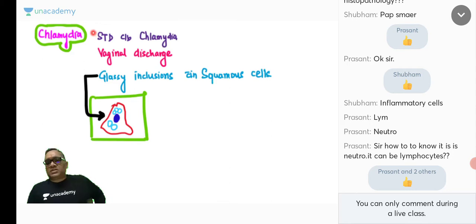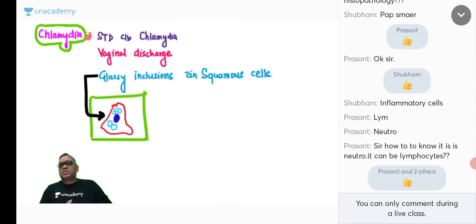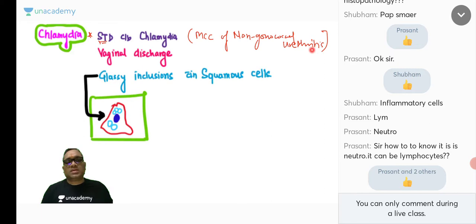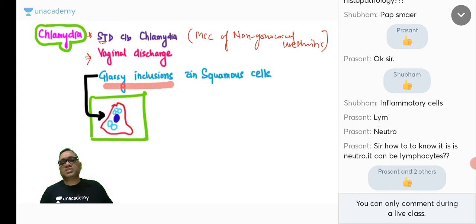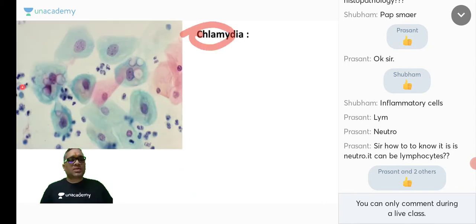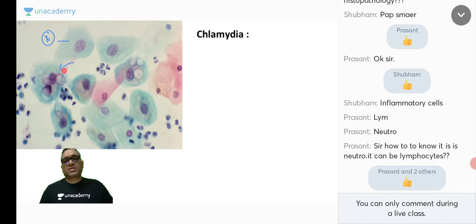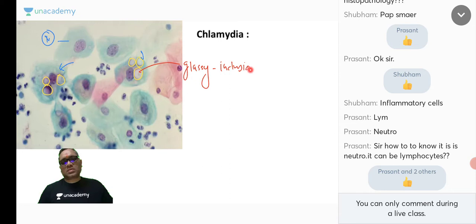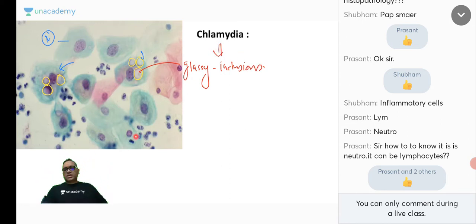Chlamydia is a sexually transmitted disease and the most common cause of non-gonococcal urethritis, with vaginal discharge. On cytology, you will see glassy inclusions within squamous cells — that is the characteristic feature of Chlamydia. Whenever you find glassy inclusions within squamous cells, think Chlamydia.